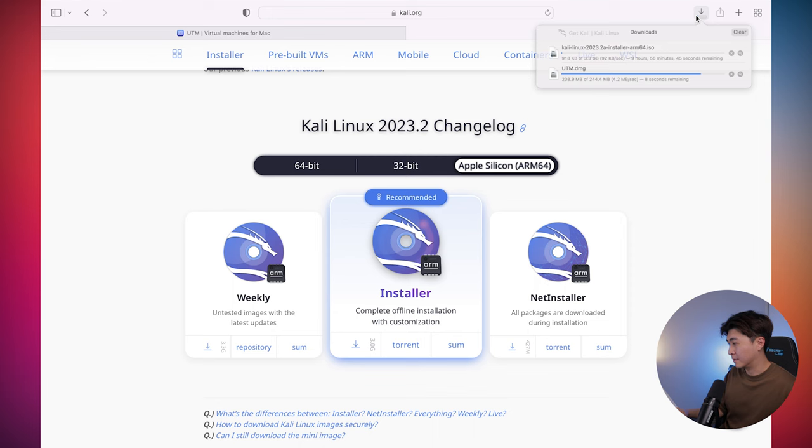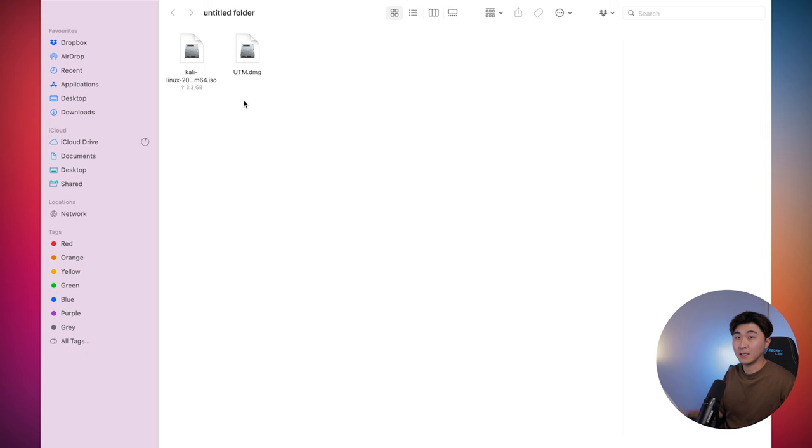Okay, so now I have those files and I just popped them in the folder so it's easier to look at. And I just double click on UTM. Drag it to applications.